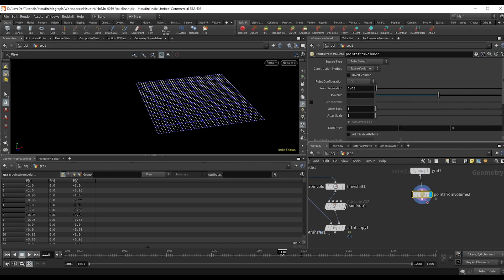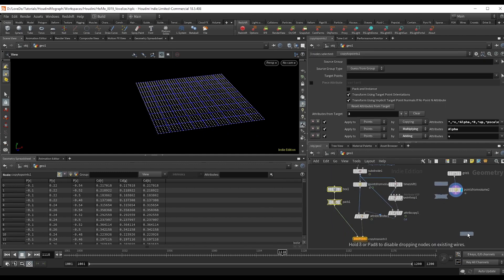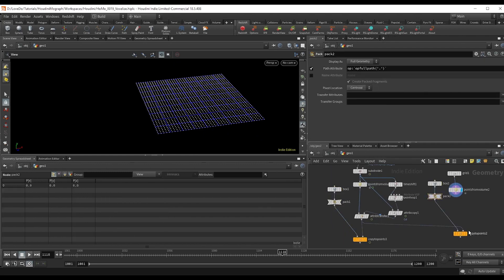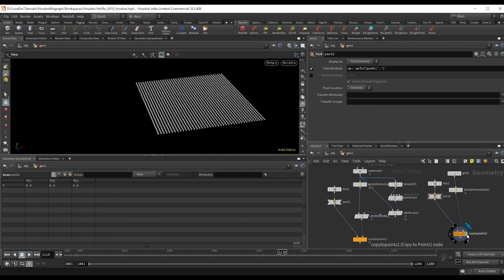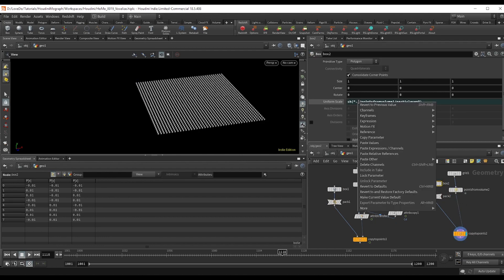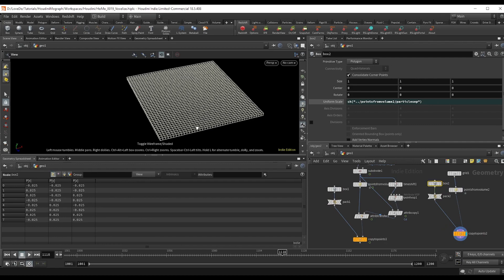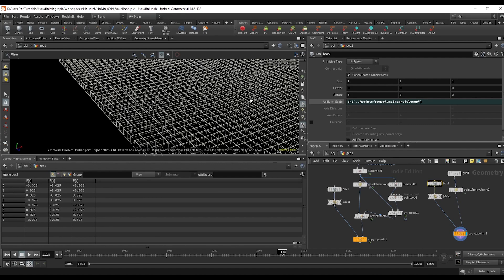Because we're going to grab the box, pack, and copy the points that we did and drop it here. And just go to the box and paste our new parameter since we have a different voxel size.